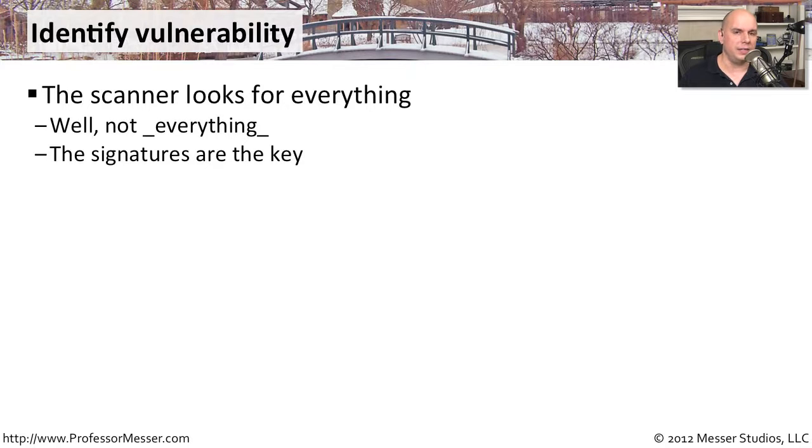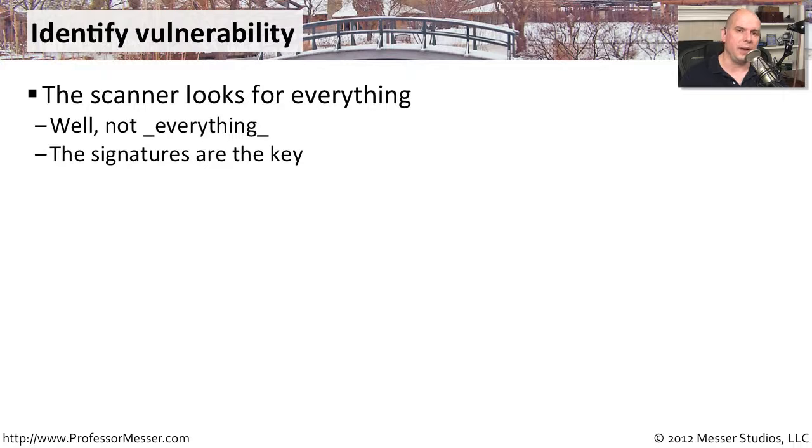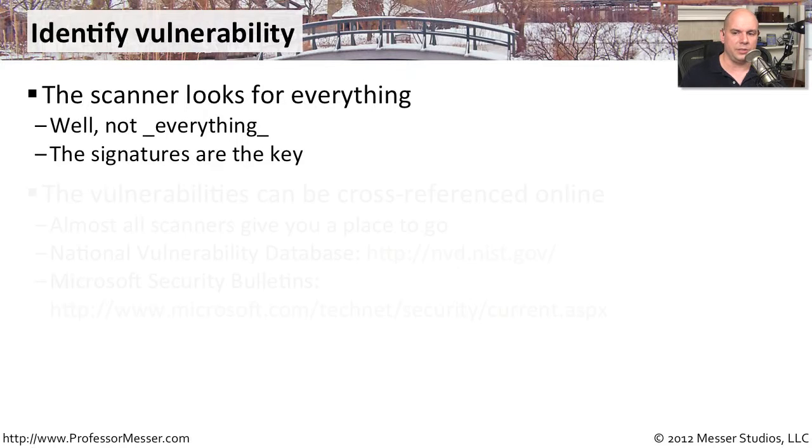Everything is based on these signatures. So if there are new vulnerabilities that are identified out in the world, usually the vulnerability scanner company will create new signatures. So you want to make sure you have the latest signatures before you begin your scanning.